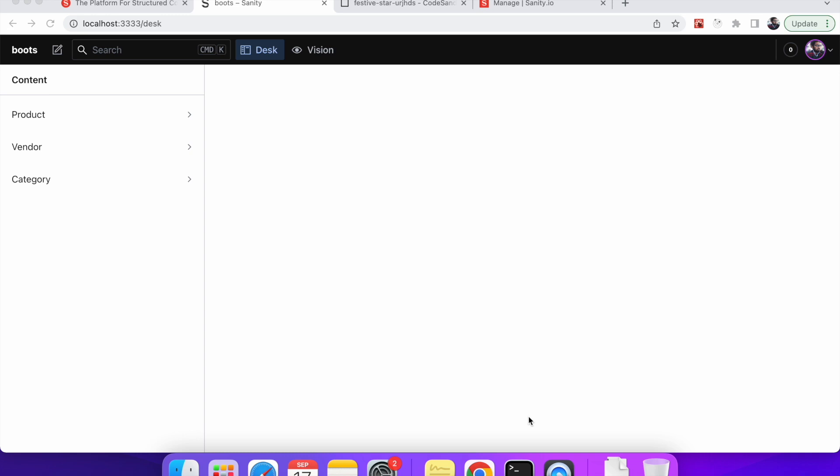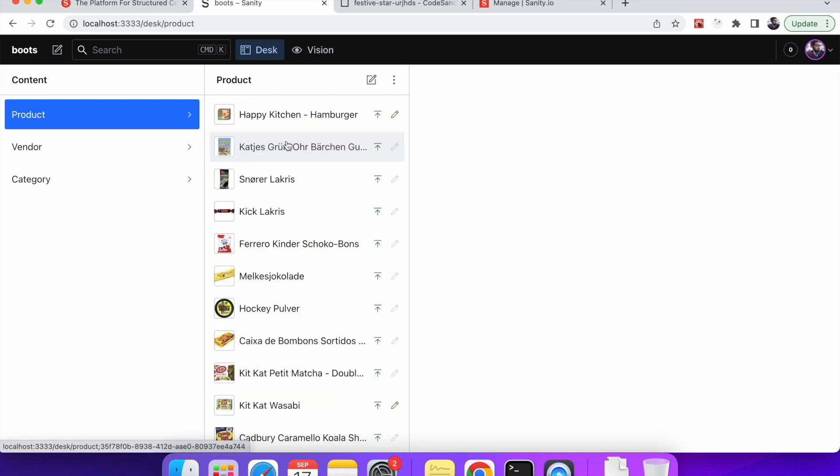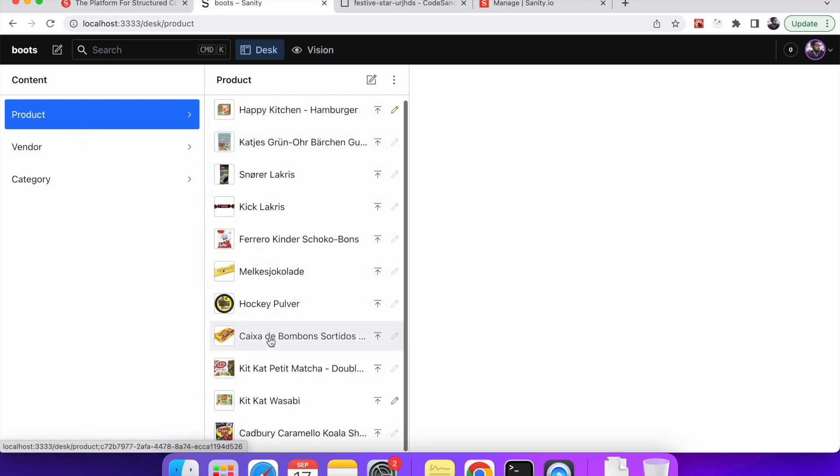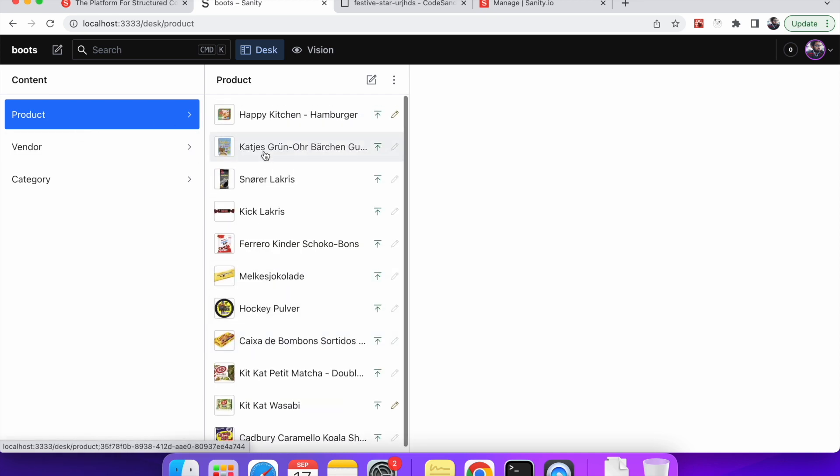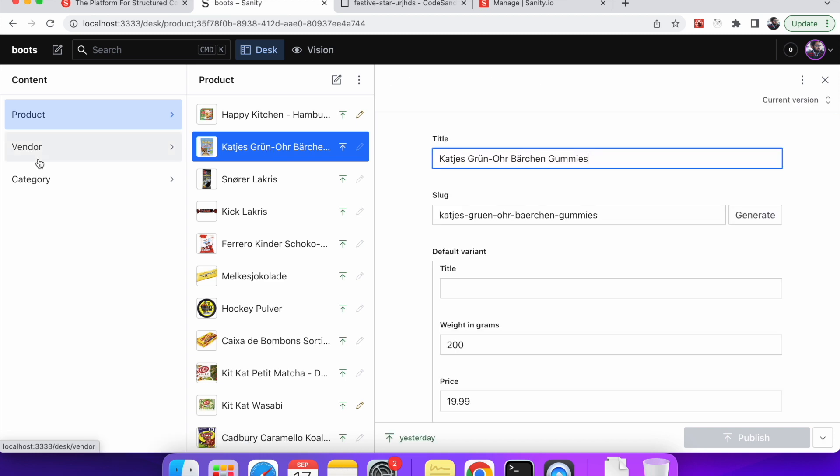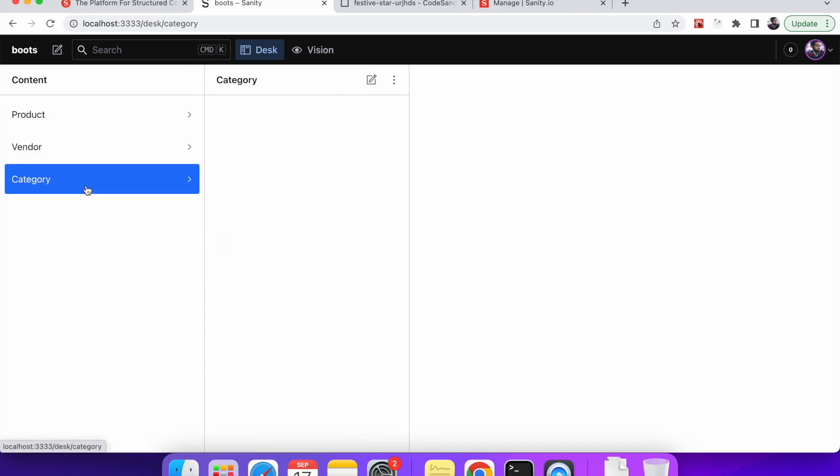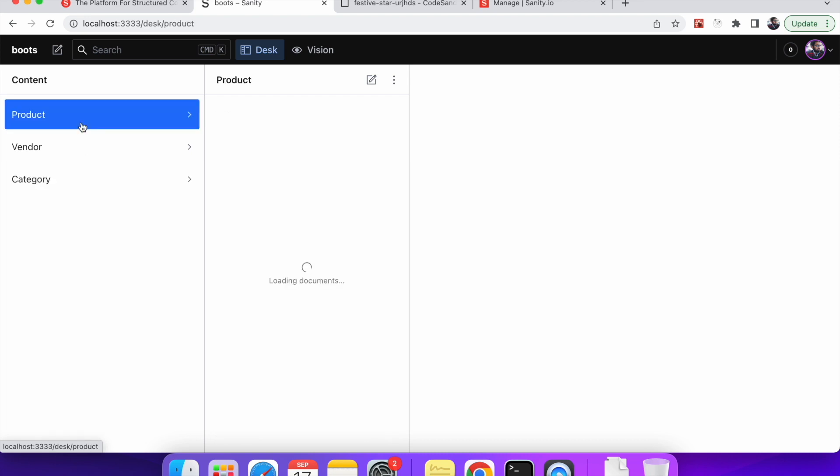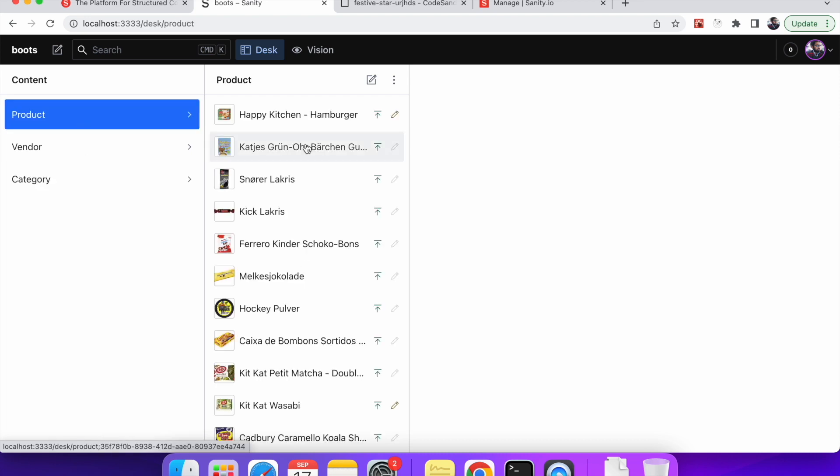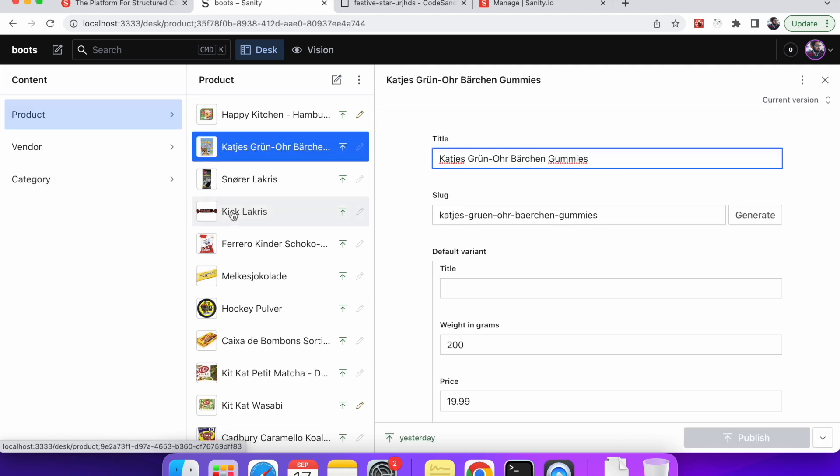So over here you can see this is my Sanity studio open and these are the schemas. We can see we have product and it has some pre-filled data and similarly we have vendor, again it has some data and category. So this is just a sample project that I have created using that e-commerce option when we set up Sanity IO using sanity init.